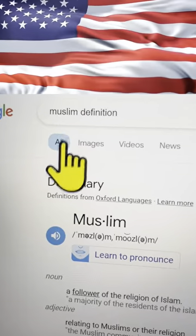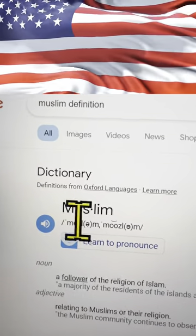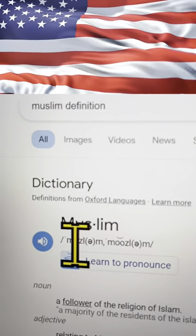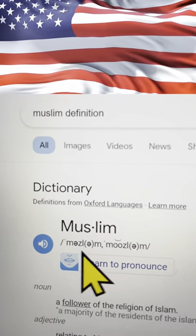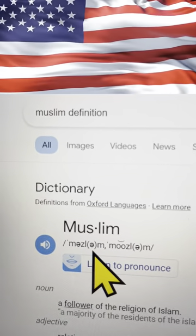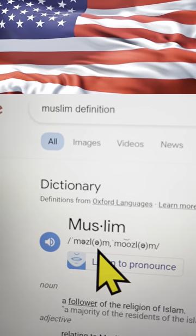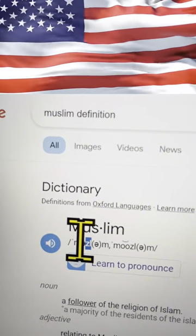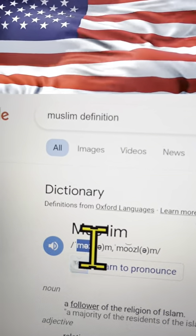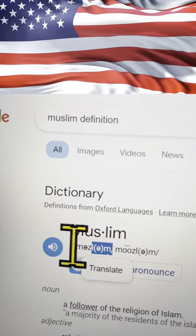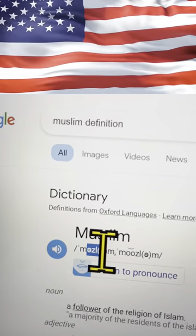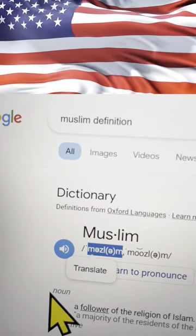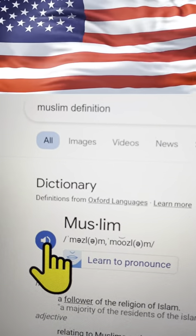As promised, I typed in 'Muslim definition,' and of course the word Muslim came up. As you can see, the upside-down E symbols represent the 'UH' sound, and there's the Z. So this reads 'Muz' and then 'lum' — Muzlum. Let me highlight it better: Muzlum. So let's hear how it's pronounced: Muzlum.